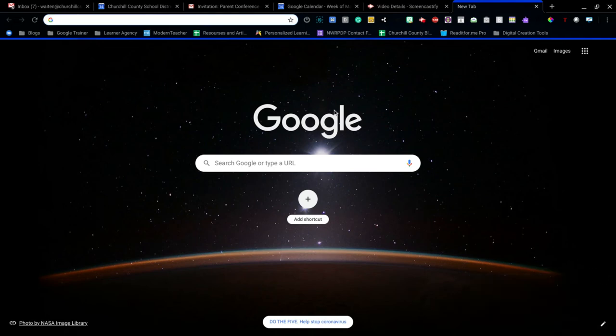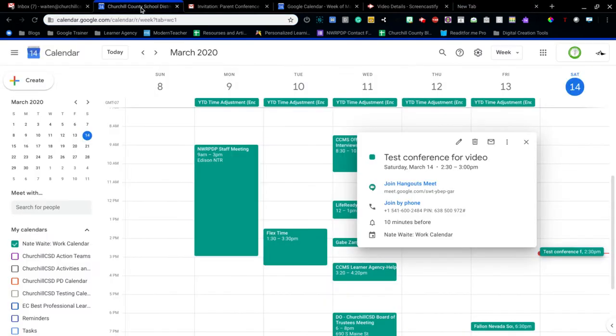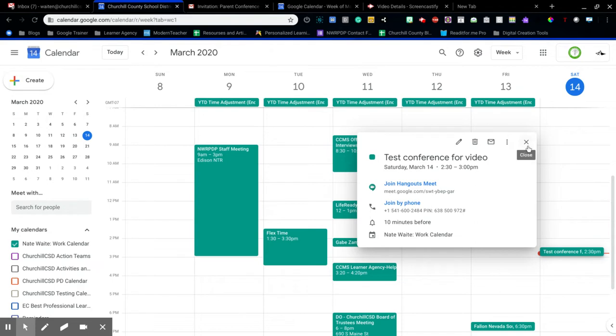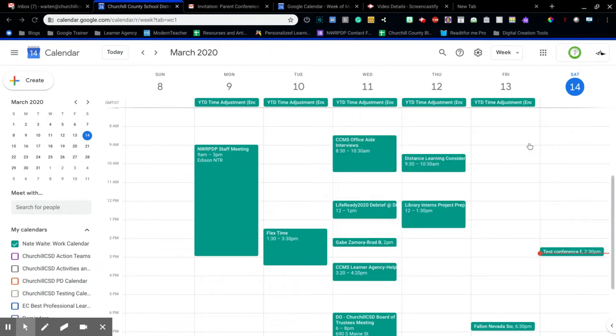Hi everybody, this video is to help us see what we can do and what it looks like when we're inside of a conference call with parents or somebody else. I've created a little test conference call here on my calendar.